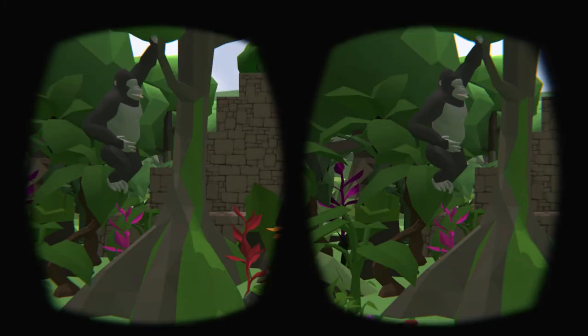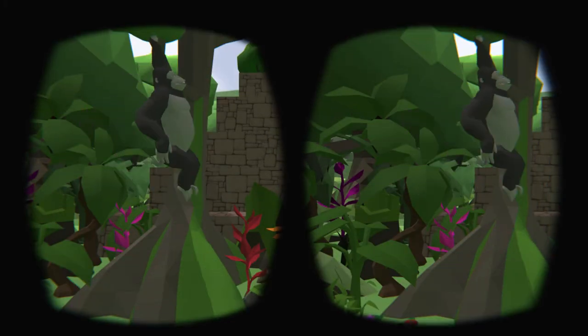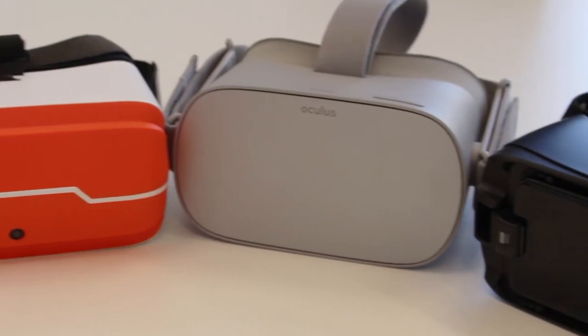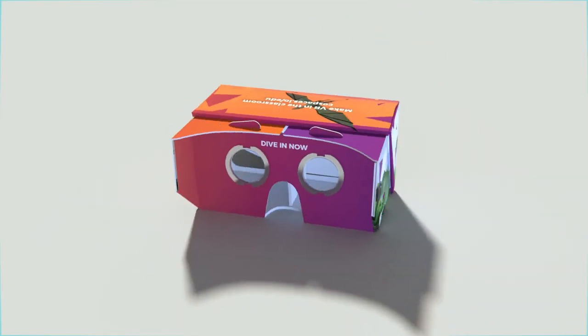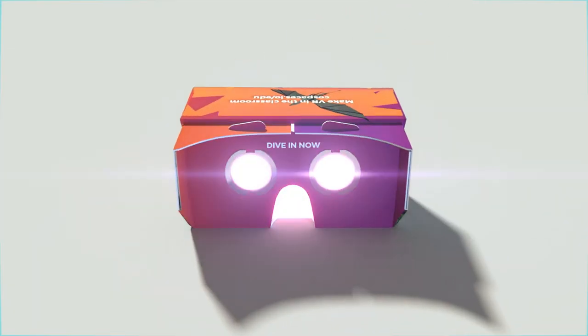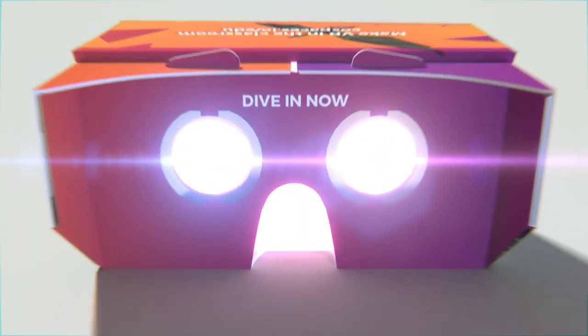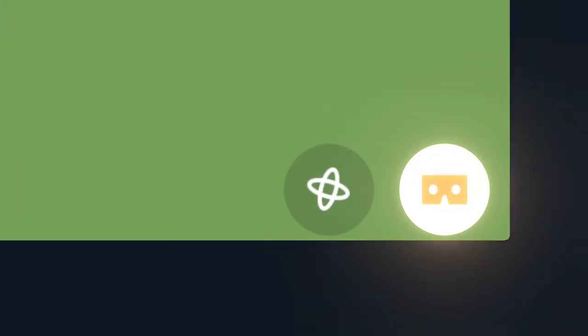Dive into your Cospaces in virtual reality using a VR headset or a smartphone with a viewer. In the Cospaces EDU mobile app, play your Cospaces and click the VR icon.